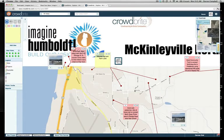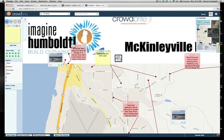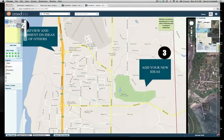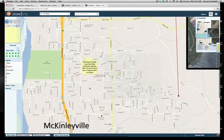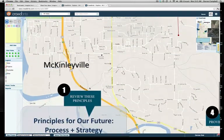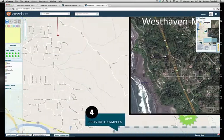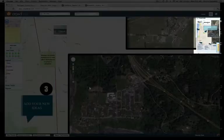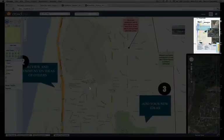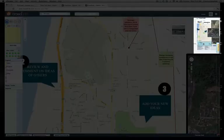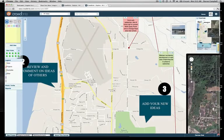Once you're on a map, you can navigate around really easily with your mouse or with the touchpad on your laptop. You can also drag the rectangle up top to wherever you want to be on the map.